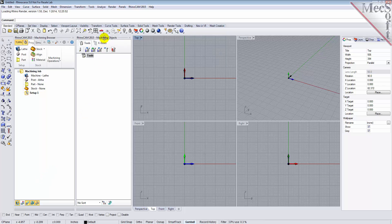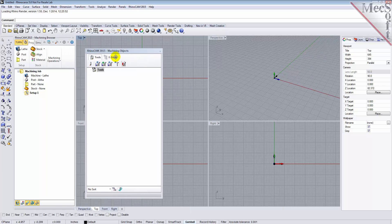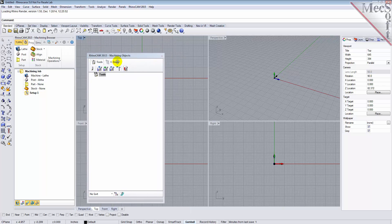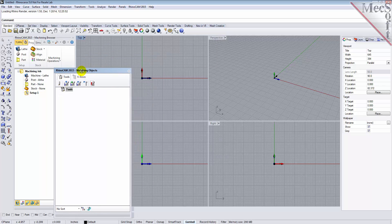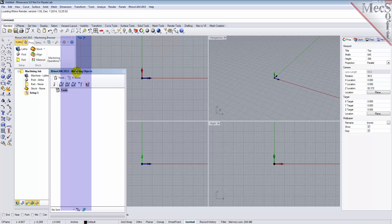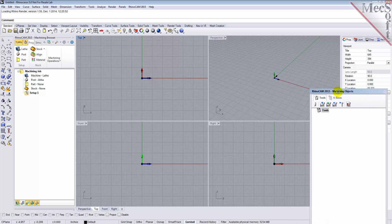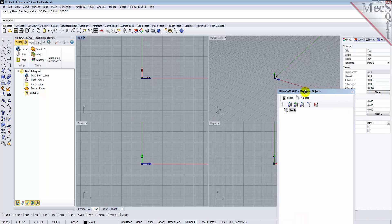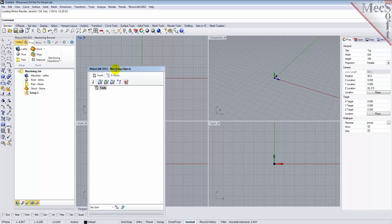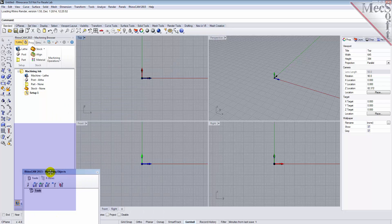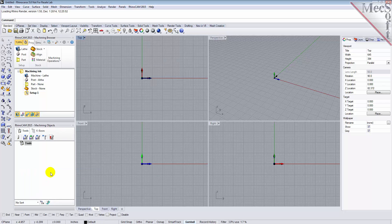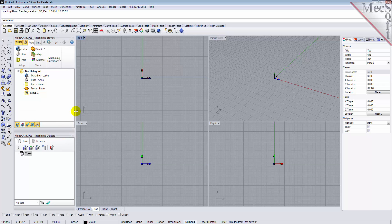Simply left-click and hold the title bar of the browser and drag it around on your screen. You will see possible docking locations highlight on the screen relative to the active window. Drag the Machining Objects browser to the bottom half of the Machining browser until the docking location is highlighted. Then let go of the left mouse button and the browser will move to that location. You can also resize the height and width of each browser, making sure that all the command icons and menus are easily accessible.